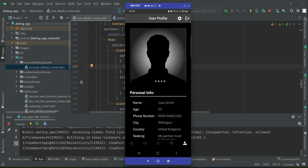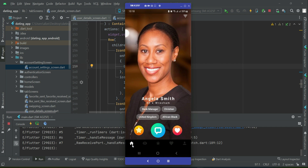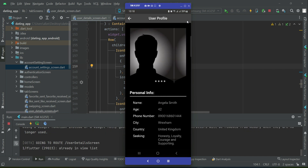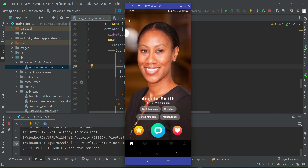Let's test the application. Julia Smith is the current logged-in user. When Julia Smith views her own profile, you can see the account settings button and the logout button. However, when the current user visits someone else's profile — for example, Angela Smith — those buttons disappear. The settings and sign out buttons are not visible on someone else's profile.